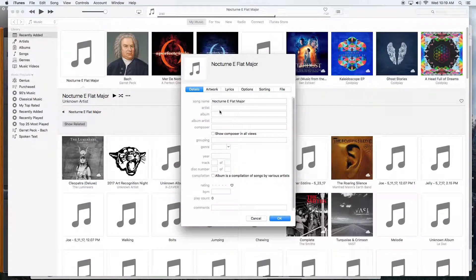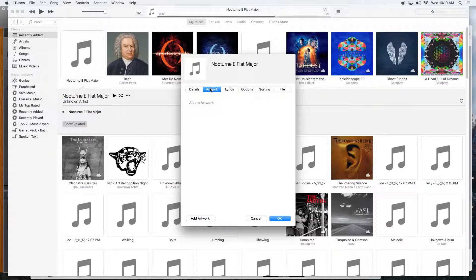Once you're here, you can type in information that you'd like to see. You can also add artwork - just drag and drop an image in here, then click OK.